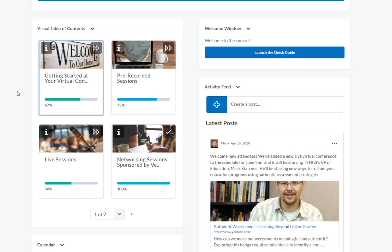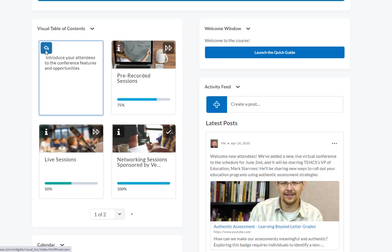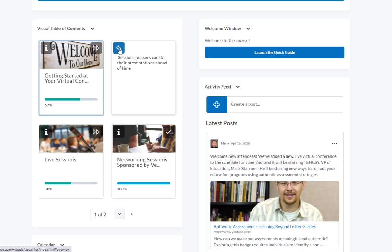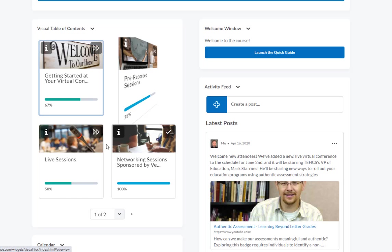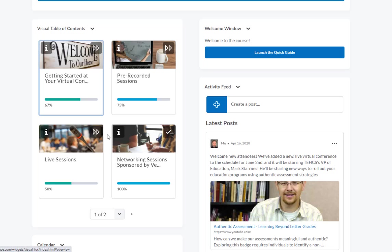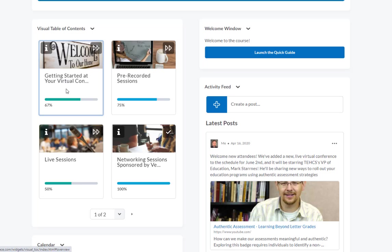Moving on to our navigation and progress through the conference, we are using our visual table of contents, which allows us to quickly flip over these cards and see what each one of these modules is. We've included a number of different sections here. The first is an orientation section where if you don't want to use the welcome widget, you can have attendees start here.